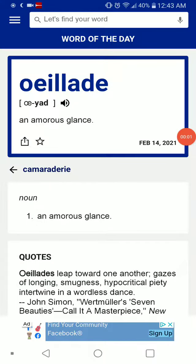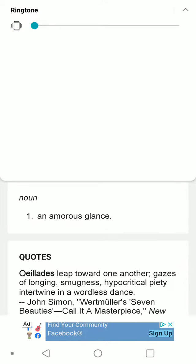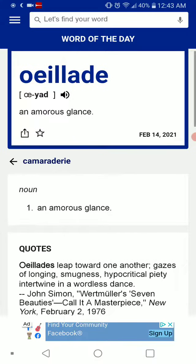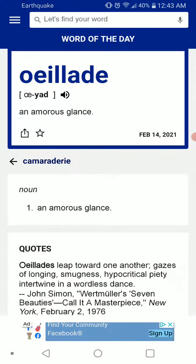Welcome back with Word of the Day, which is — let me crank up the volume — Uyad, which is an amorous glance.